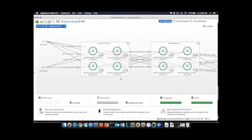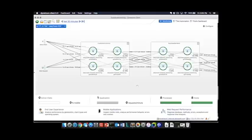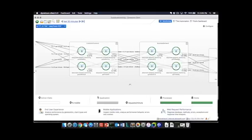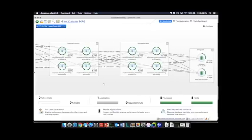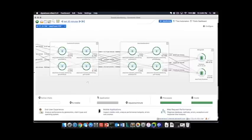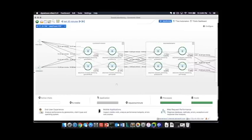Dynatrace is an agent-based solution and as such, we are able to track and visualize the performance of transactions through the system as they come in through any kind of entry point or web request through the various tiers of an application up to and including the data tier, whether that be something like Mongo or Cassandra or other environments like Oracle and Postgres and MySQL.